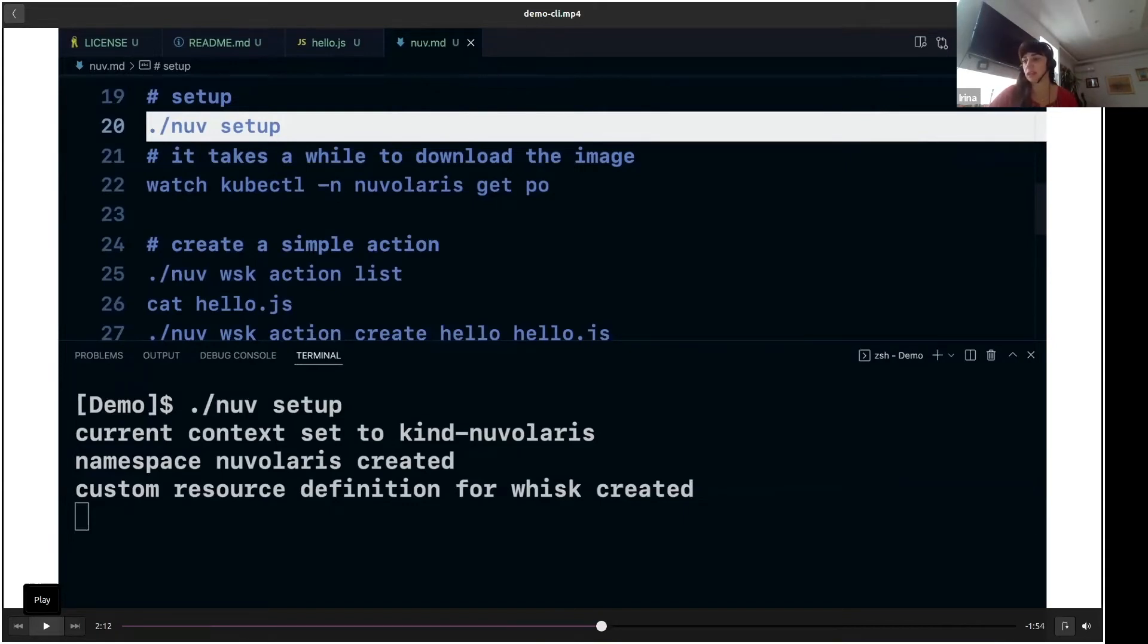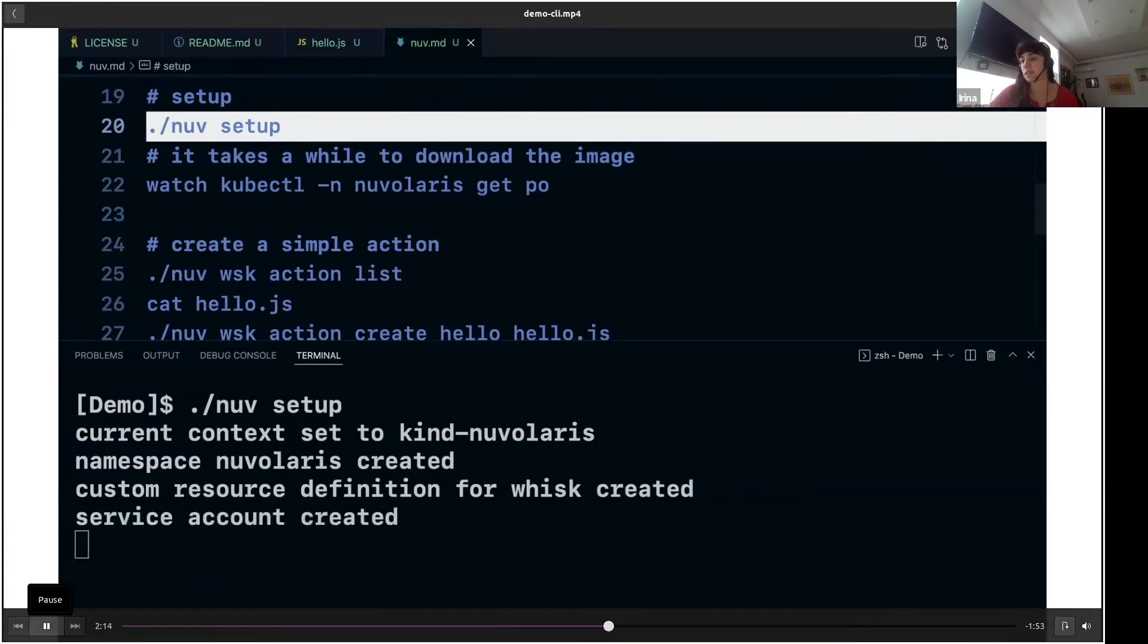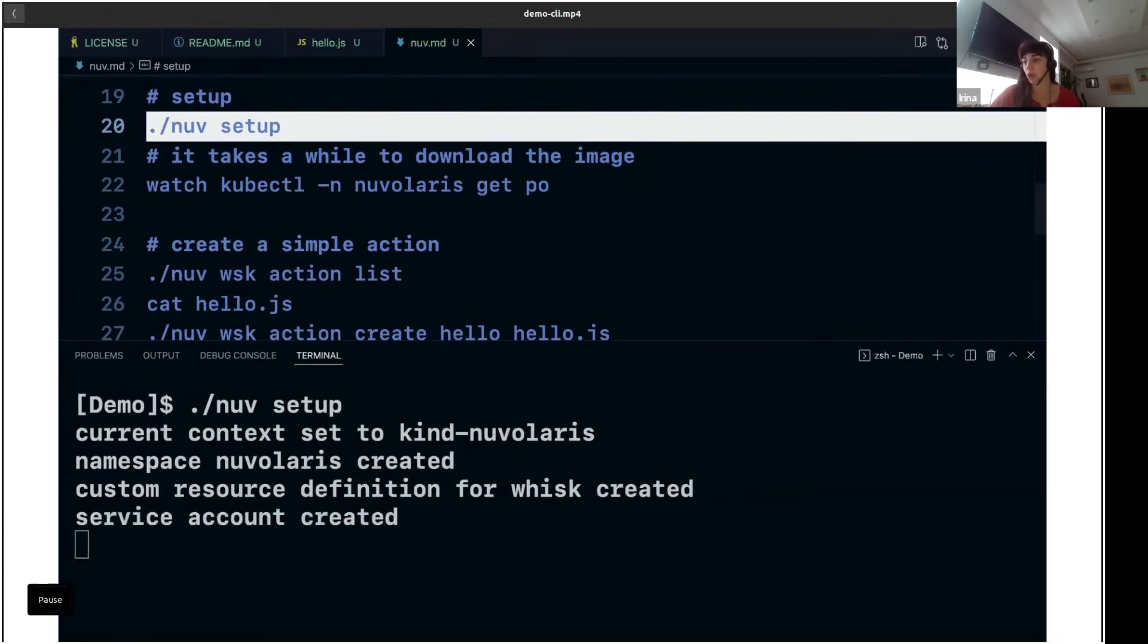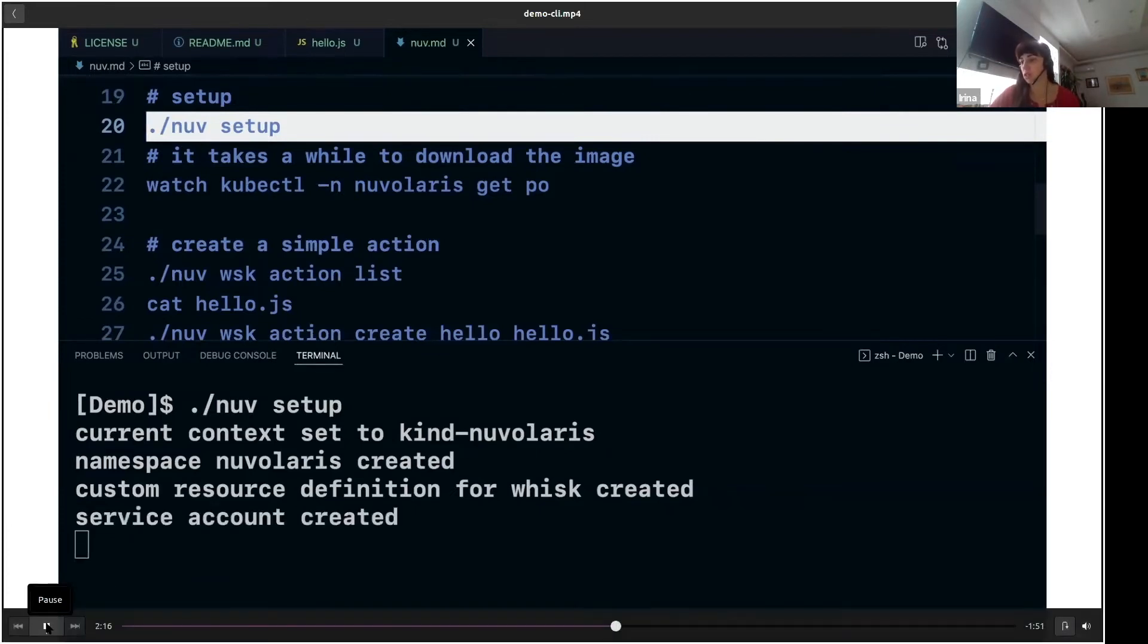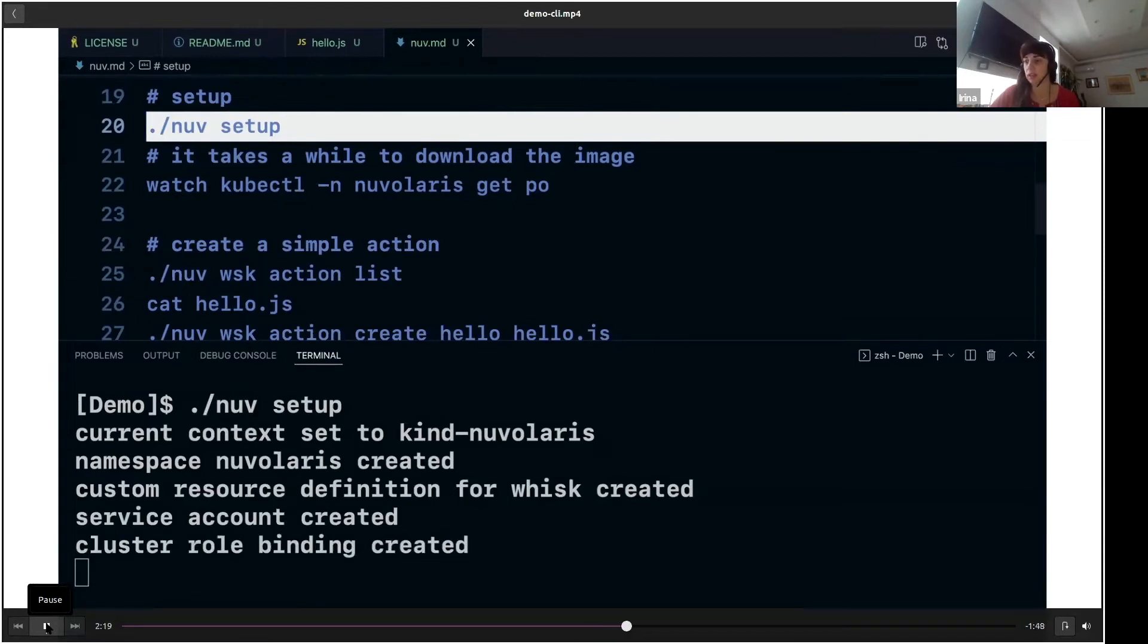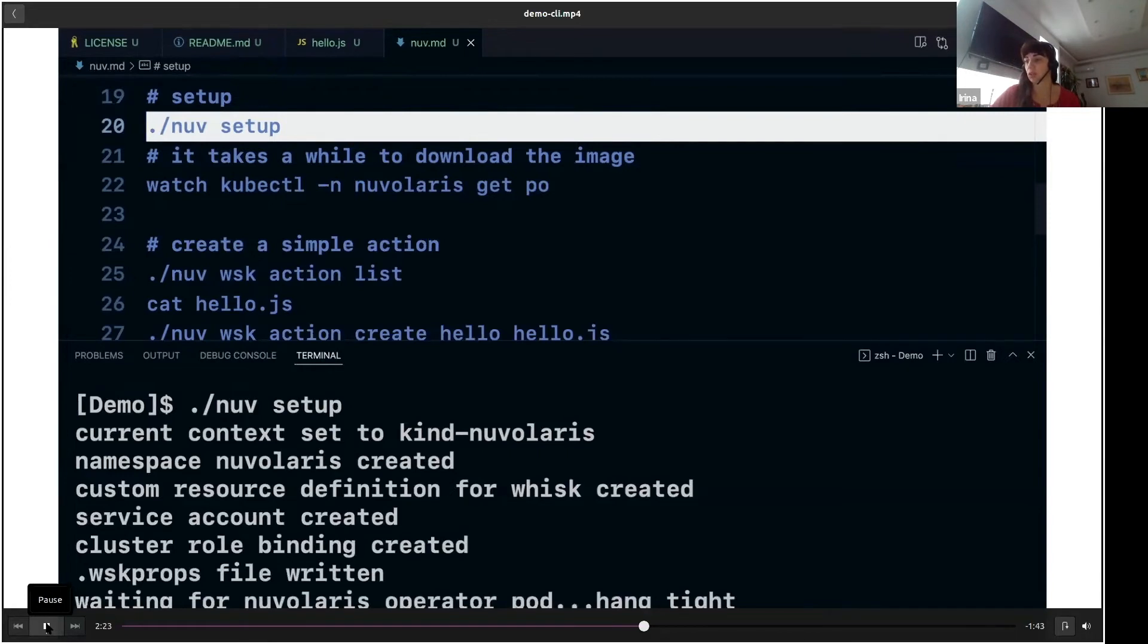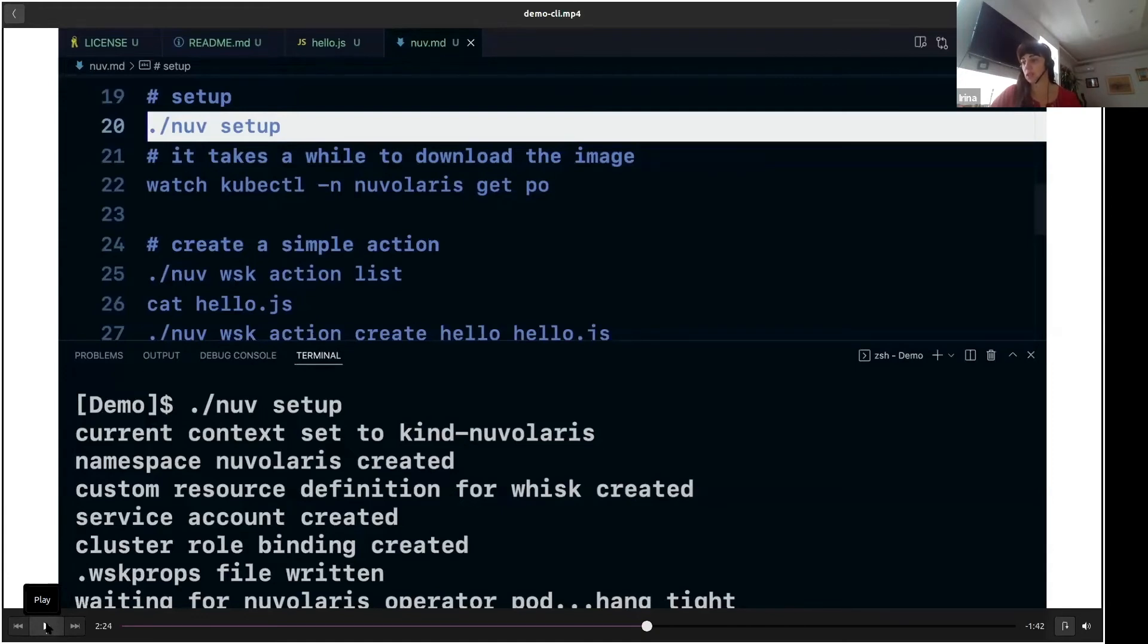Then it creates the namespace inside this cluster called Nuvolaris, and then it does a series of deployments of objects we need to actually run our custom operator that Michele will show you later how to build. So we deploy custom resource, then service account, then cluster role binding. Then we write the WISK properties file, which is needed to communicate with OpenWISK.